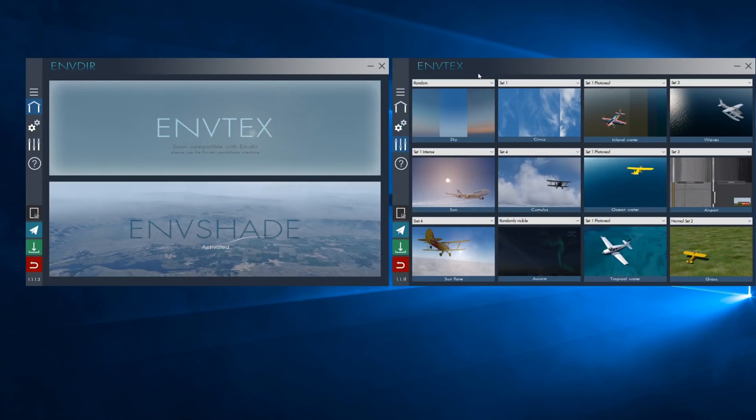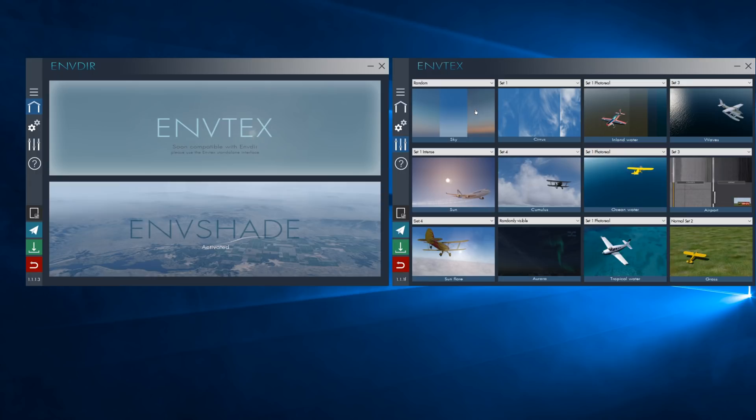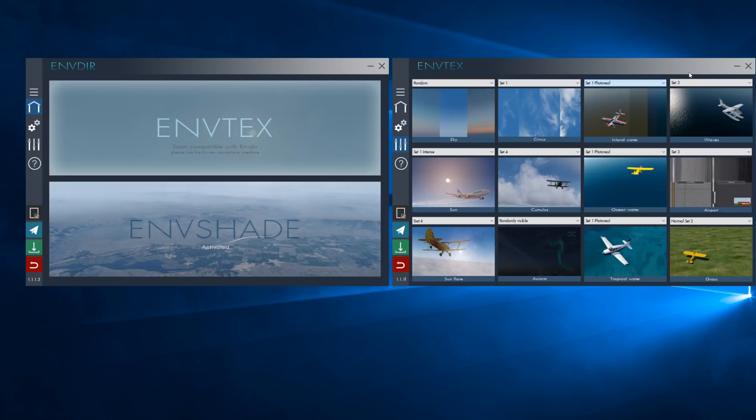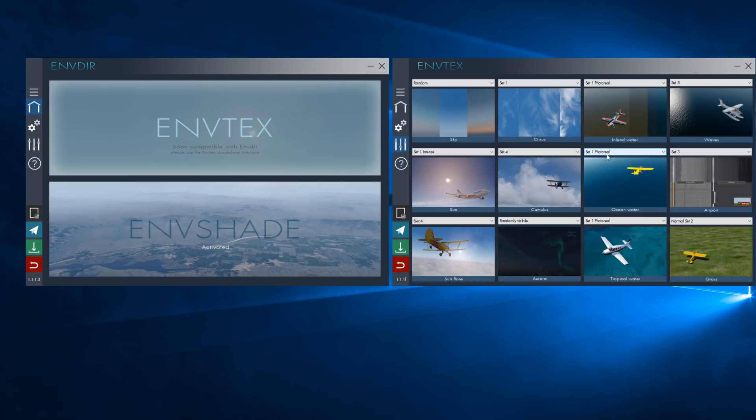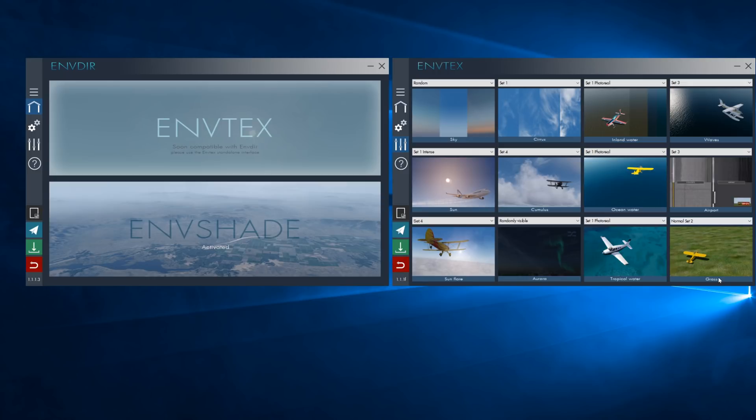And for the sky, it doesn't matter if you have ActiveSky CloudArt, this is pretty much disabled if you're using ActiveSky CloudArt. I'll show you why in a few seconds. But these settings are the ones I use. So Cirrus, I use set number 1. For Inland Water, I use set 1 Photoreal. For Waves, set number 3 gives me the best waves. I think it looks very good. The Sun, I use Intense, the set 1. Cumulus, I use set 4. Ocean Water, I use set 1 Photoreal. Airport, I use set number 3. Set 4 for the Sun Flare. Aurora, I use Randomly Visible. For the Tropical Water, I use set 1 Photoreal. And for the grass, I use normal set 2.